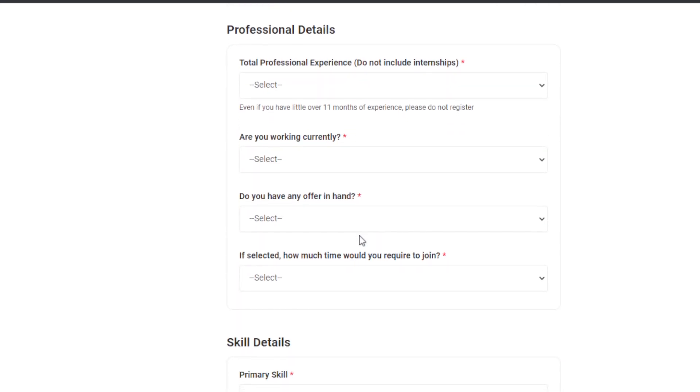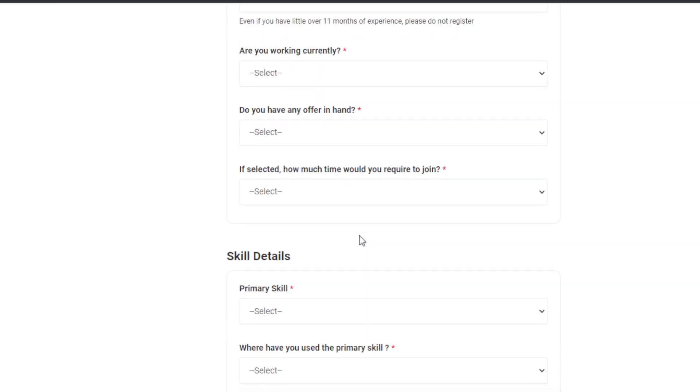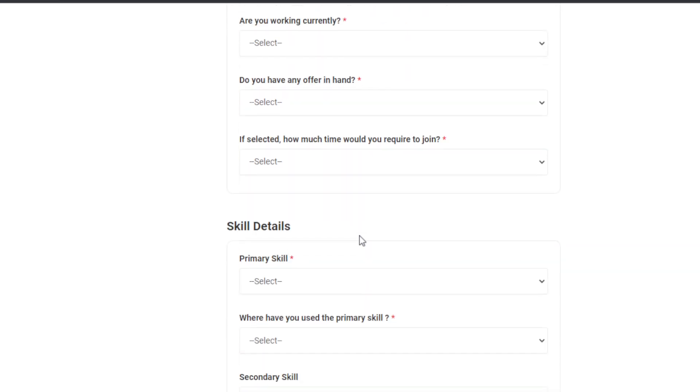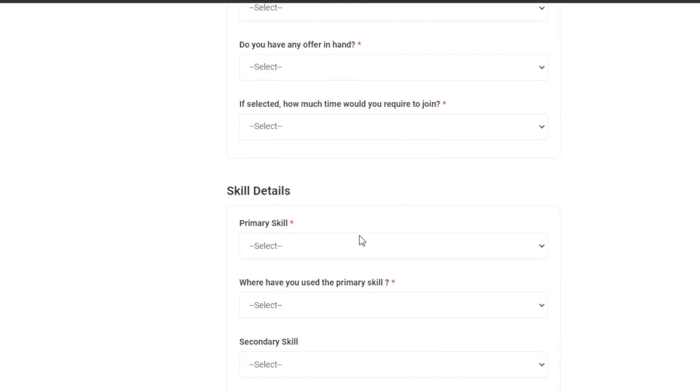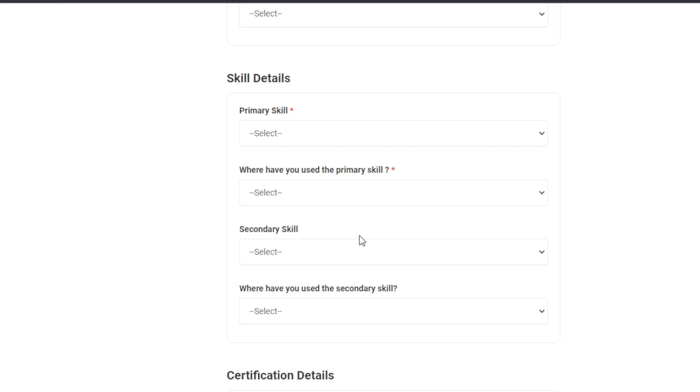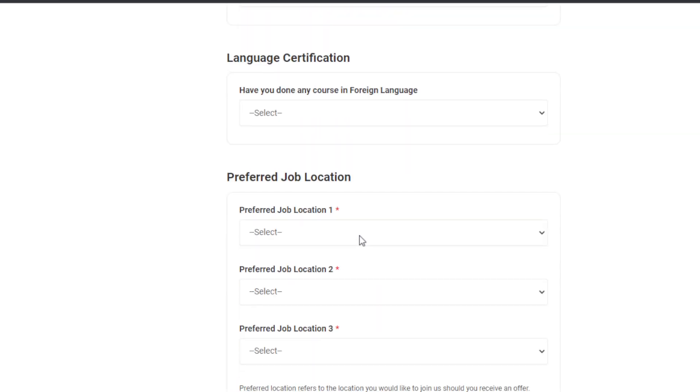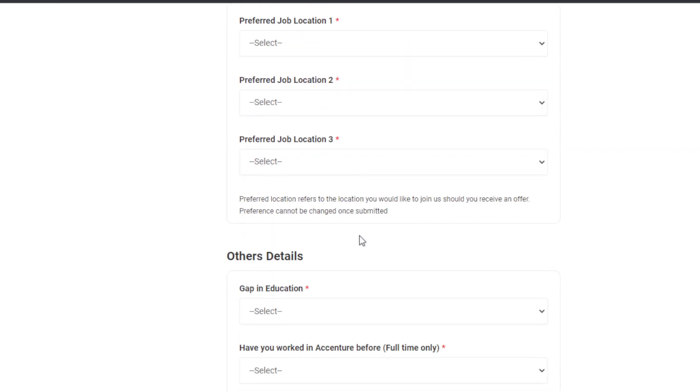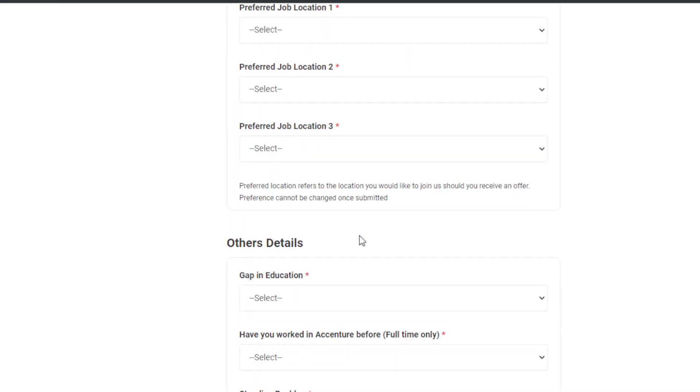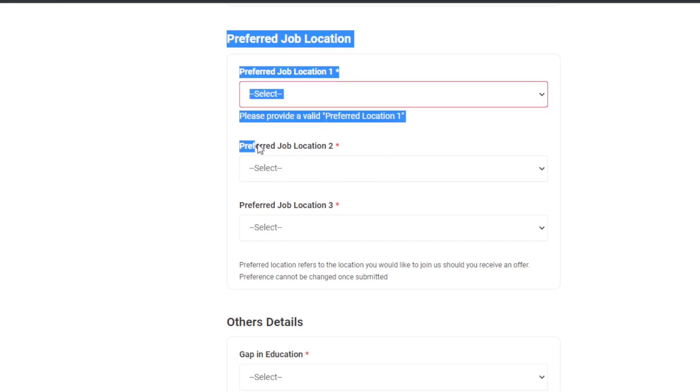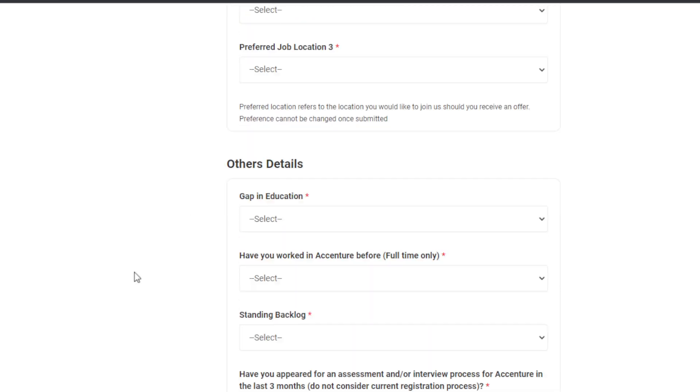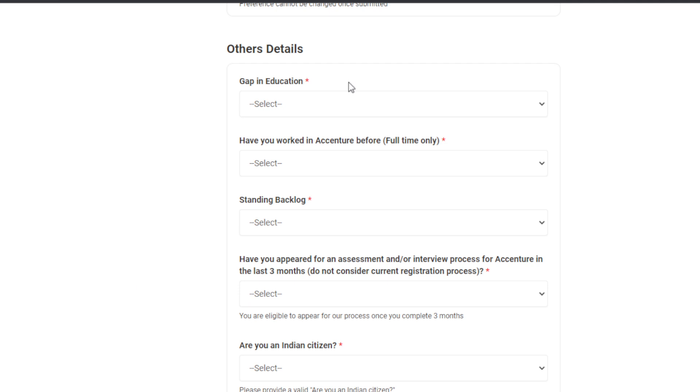They are not checking your data and all. If you receive the test link, you can simply give the test. If you don't receive the test link, no problem - they will not block your candidature. You can apply once, twice, any number of times, no problem. You can select any location from here - only three locations are available.